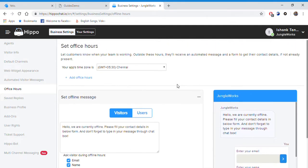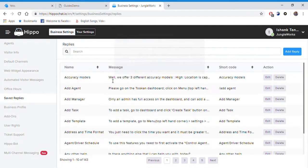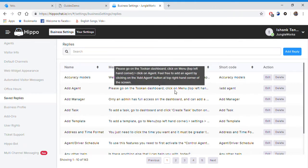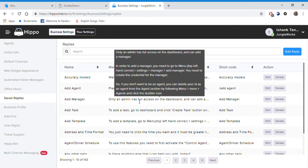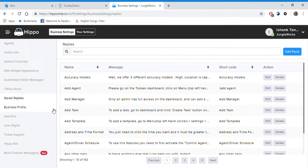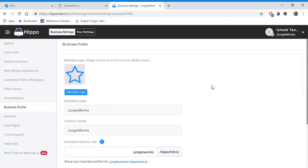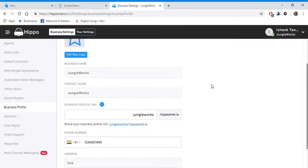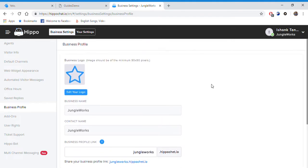Further below we have saved replies, as shown earlier. This is used by the agents and saves a lot of time when chatting with the visitor. Then you have your business profile, something that is shown to the visitor, the way your business appears to the visitor.